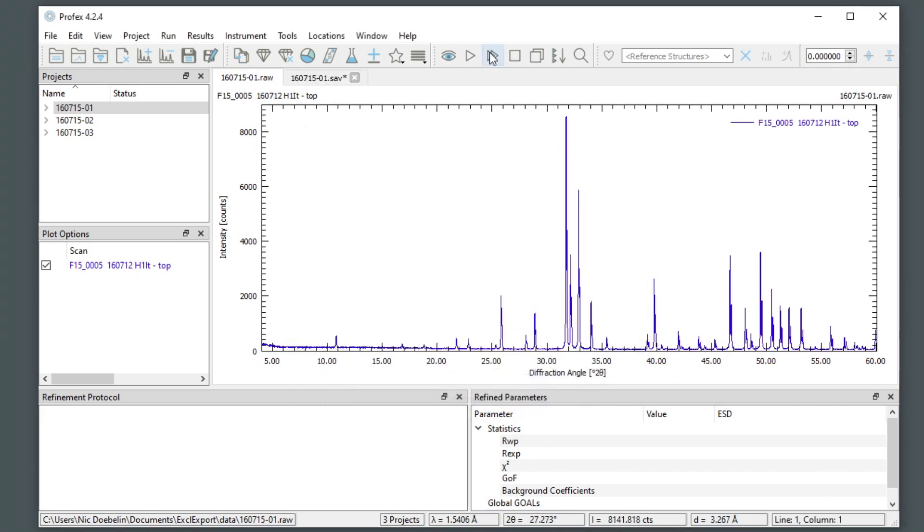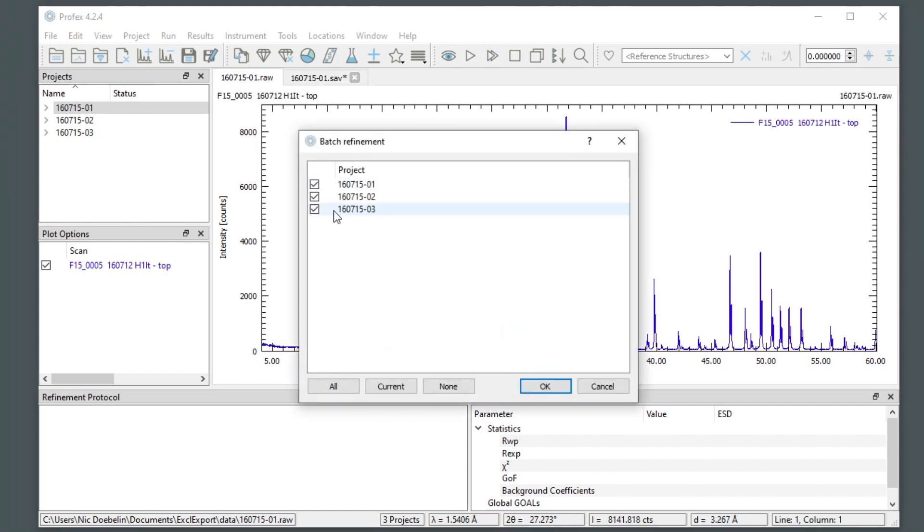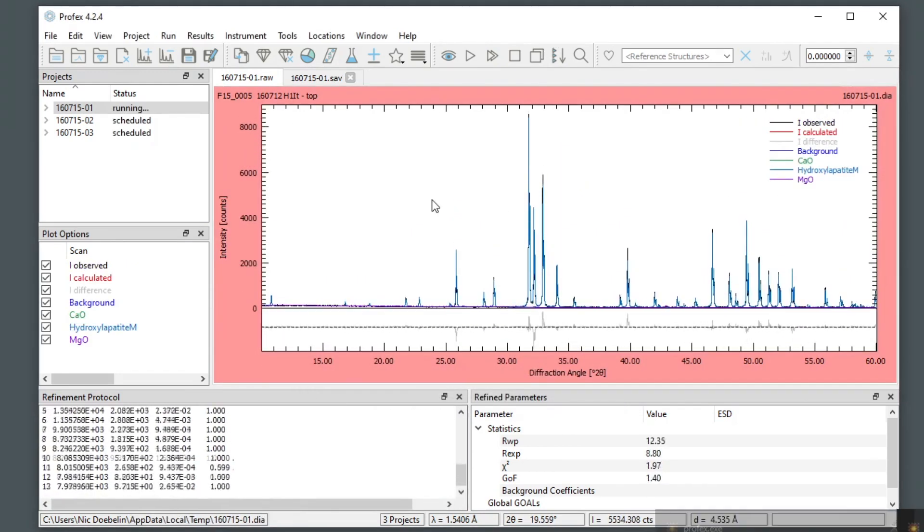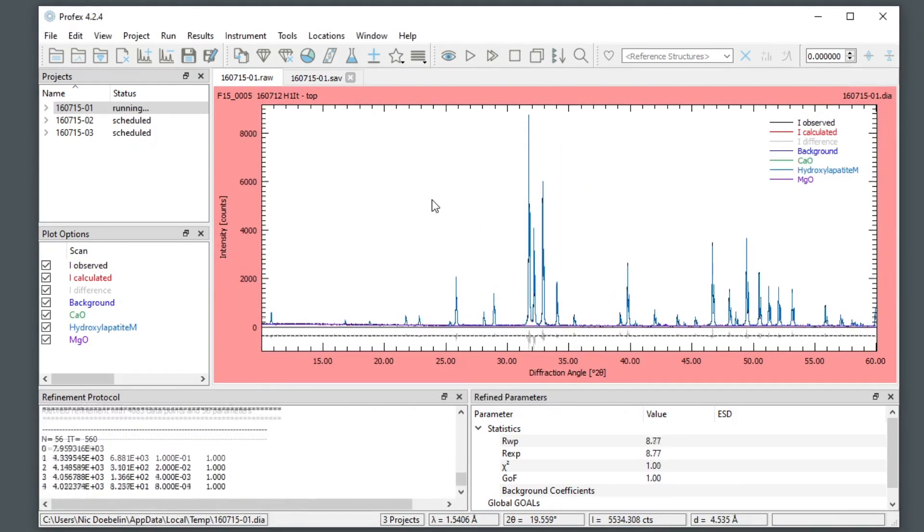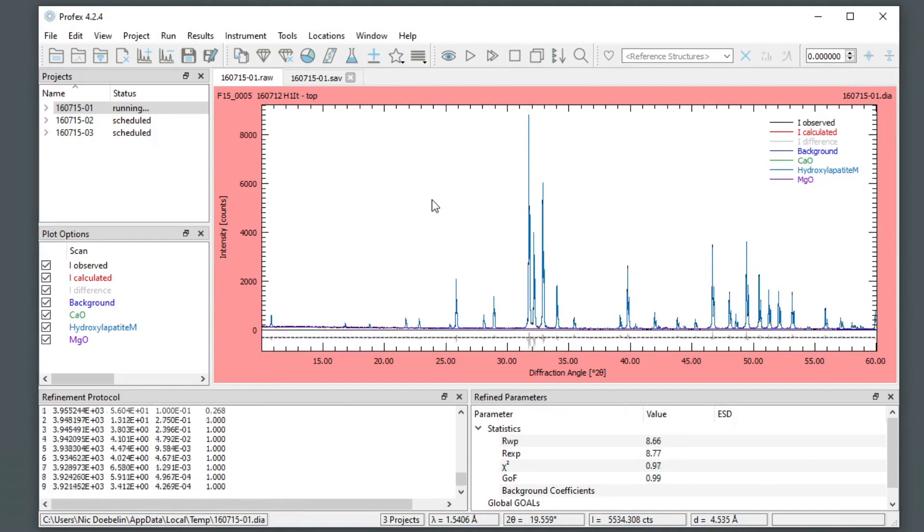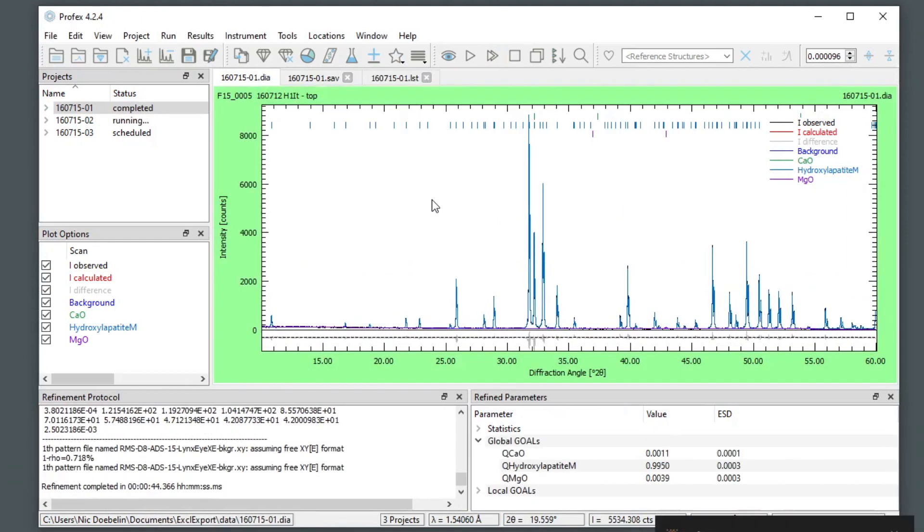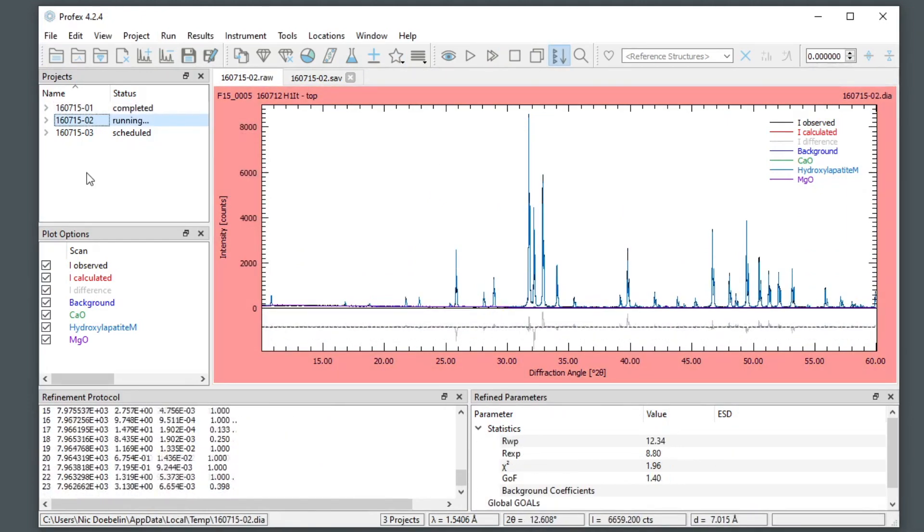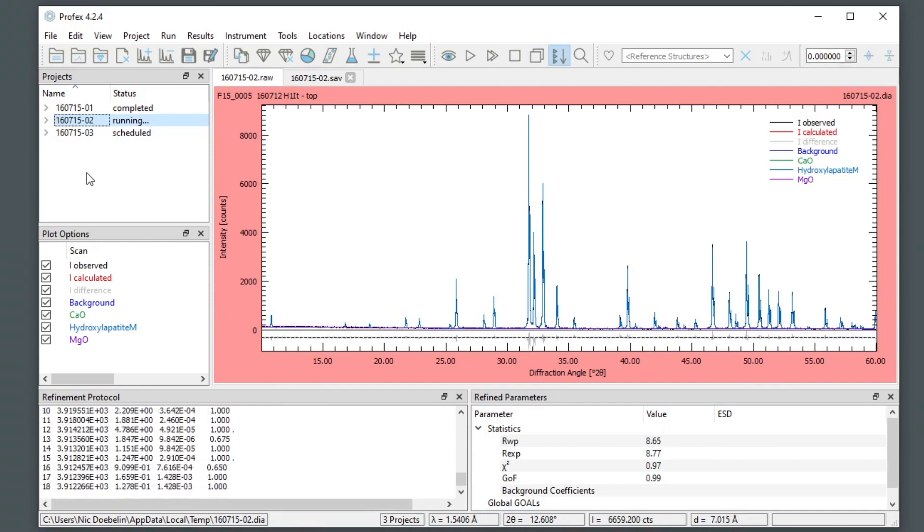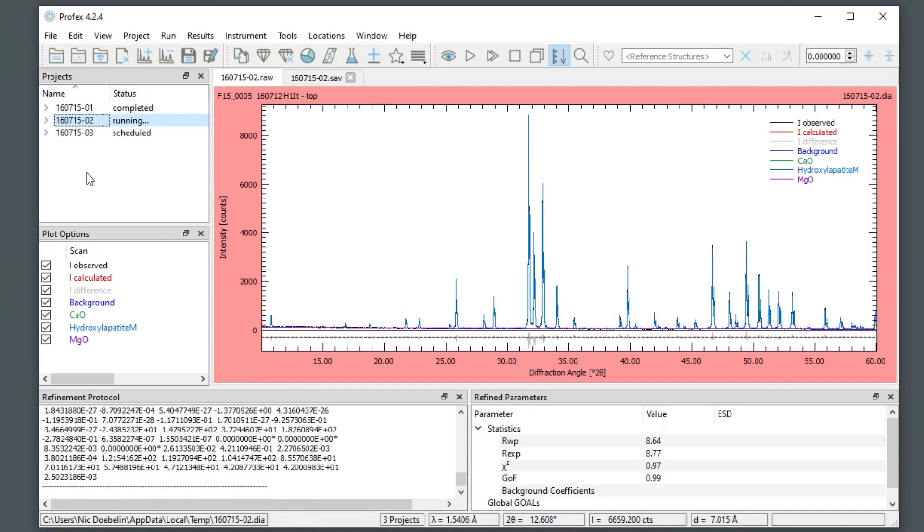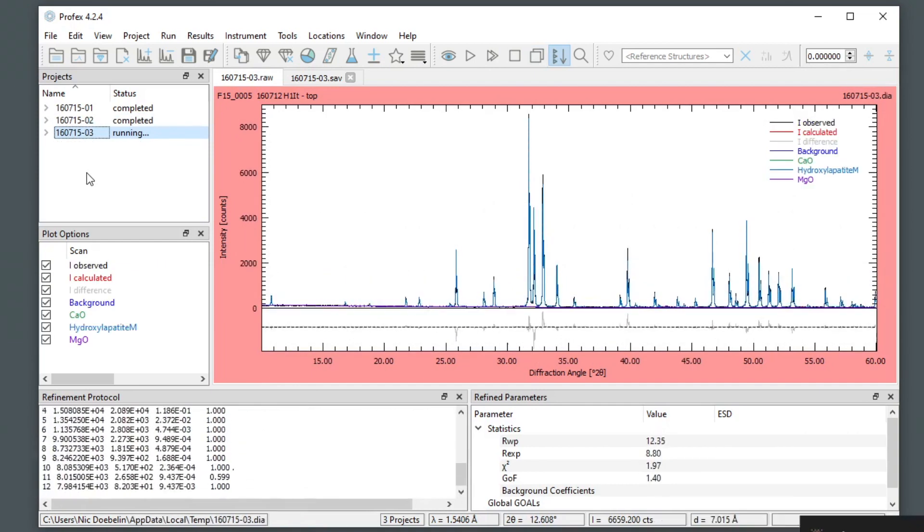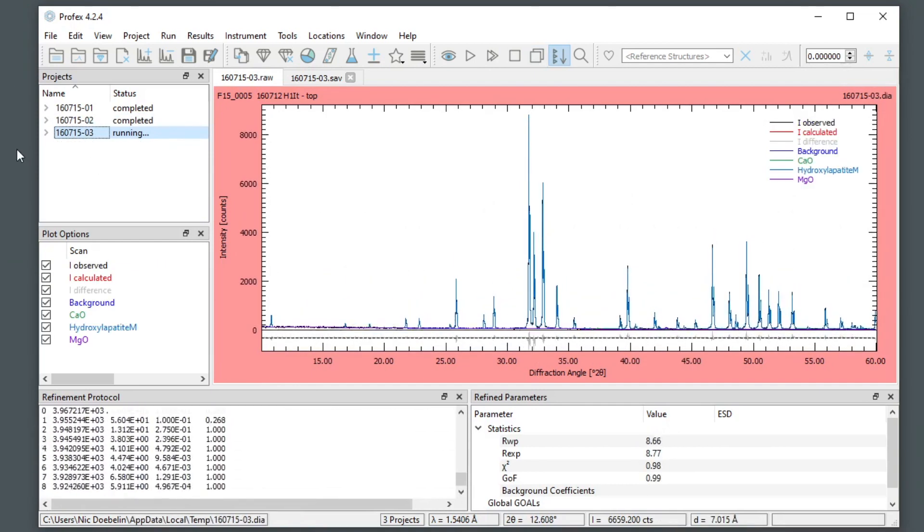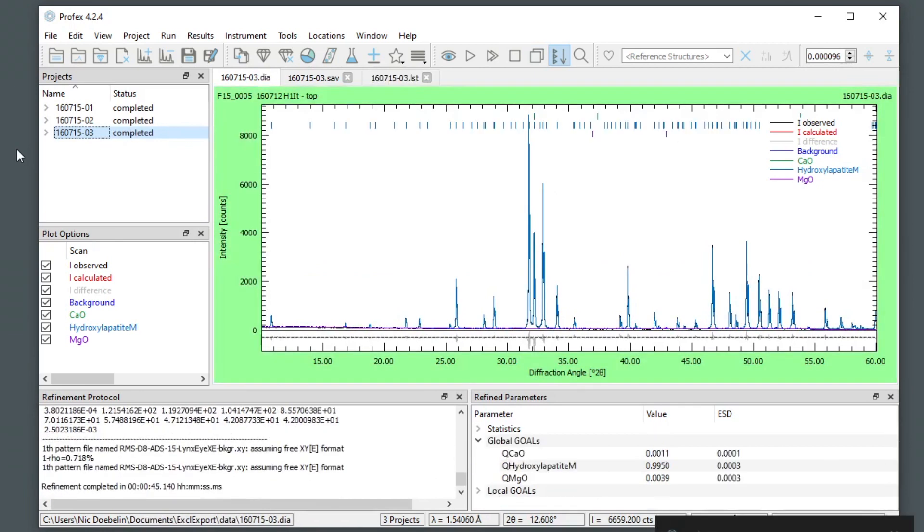And I can start a batch refinement to process all three files in a row.